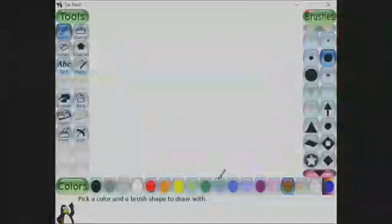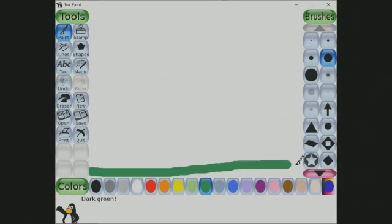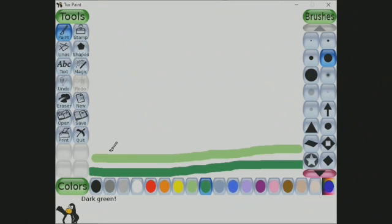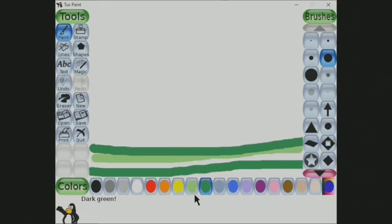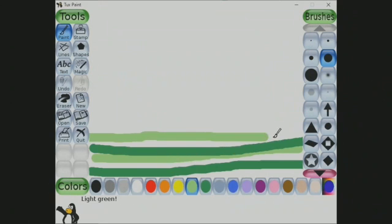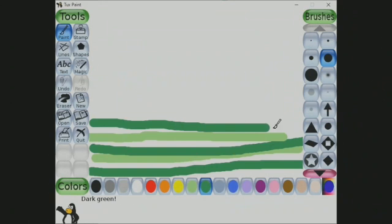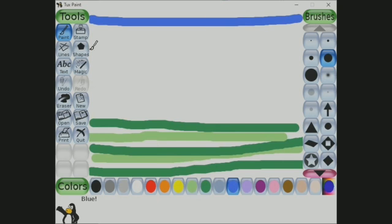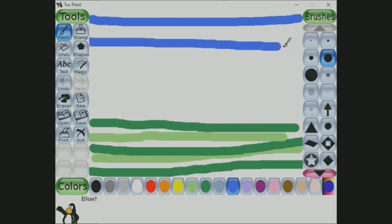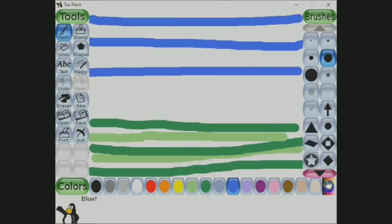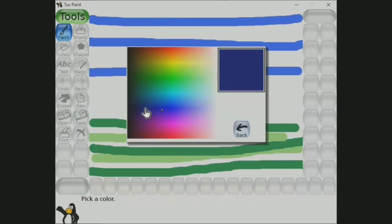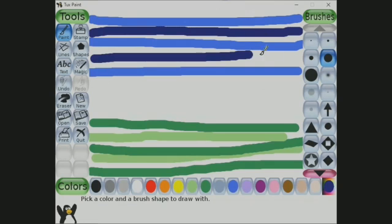Let's start. First, click on paint, select a particular brush size, and then start drawing horizontal lines. You can make use of different shades of green to draw the ground, and different shades of blue color to draw the sky. You can draw these lines in any pattern.